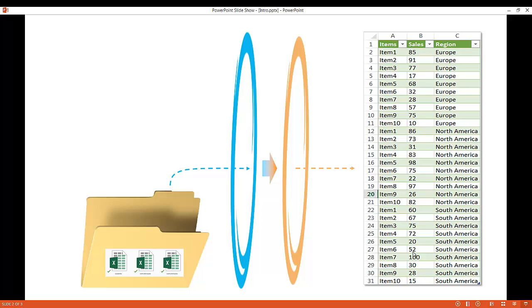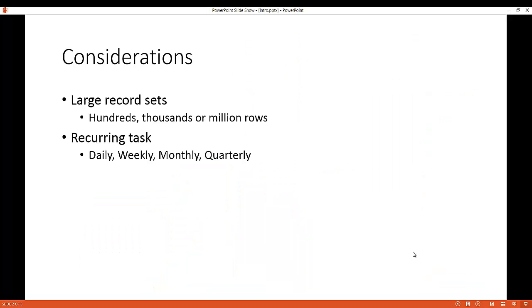But what if you had something where you had multiple records? So these are some considerations that you need to think of if you're trying to combine large files. So instead of 10 records, maybe we had hundreds of records or thousands of records or even millions of rows within it. It'd be kind of difficult to do that just by copying and pasting.